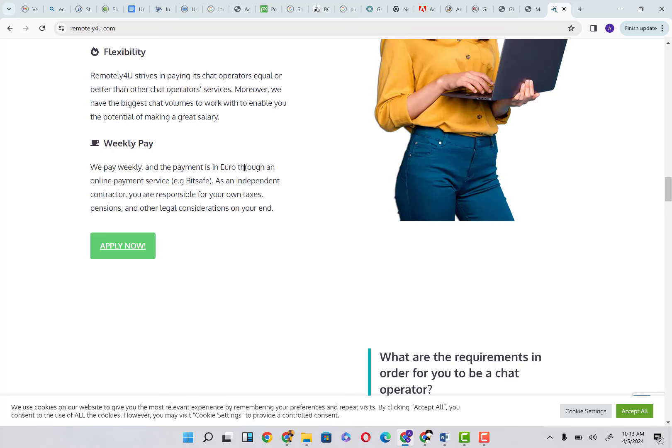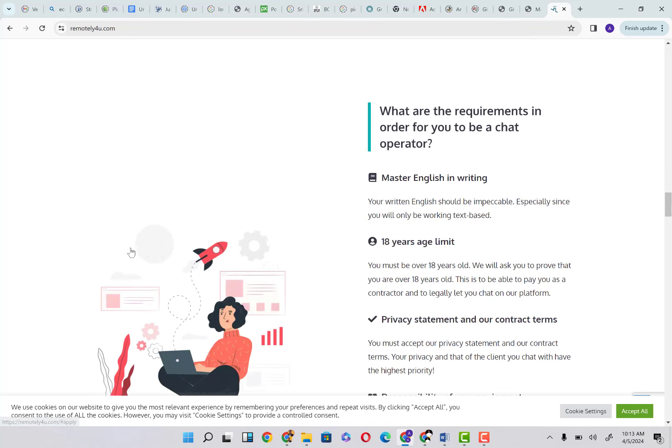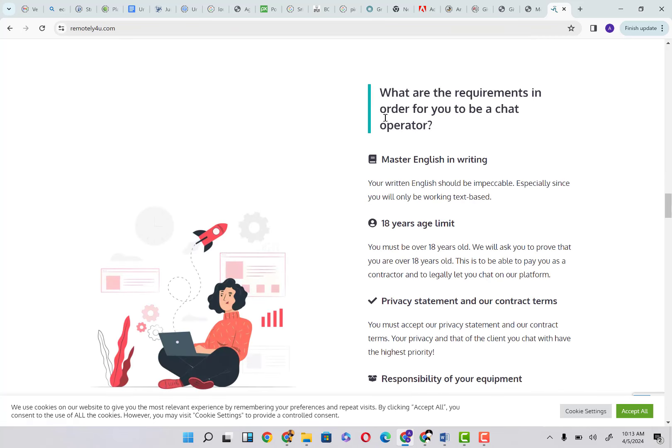The payment is in euros, so you are not even getting paid in dollars. Payment is through an online payment service, e.g., Bitsafe. As an independent contractor, you are responsible for your own taxes, pension, and other legal considerations on your end.